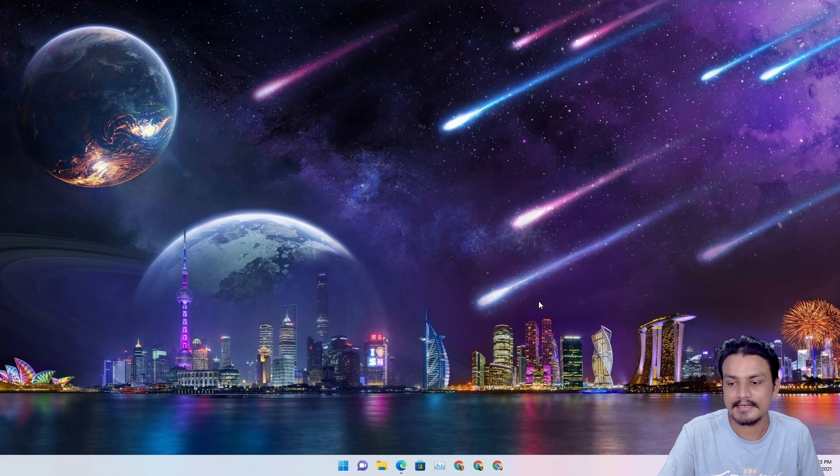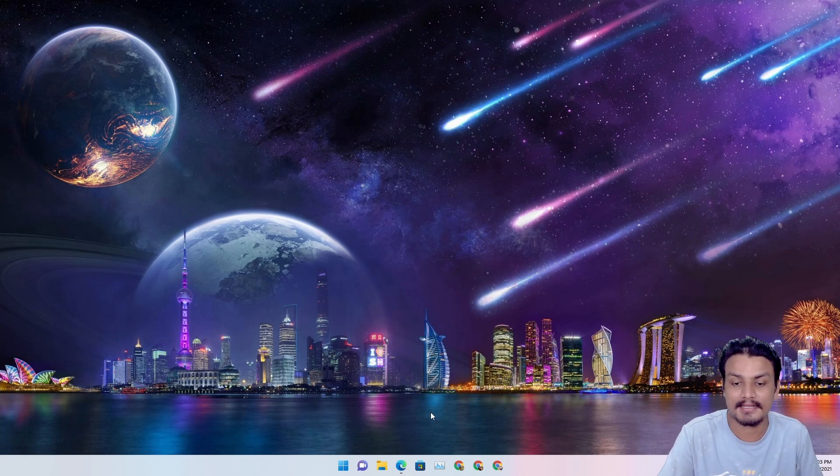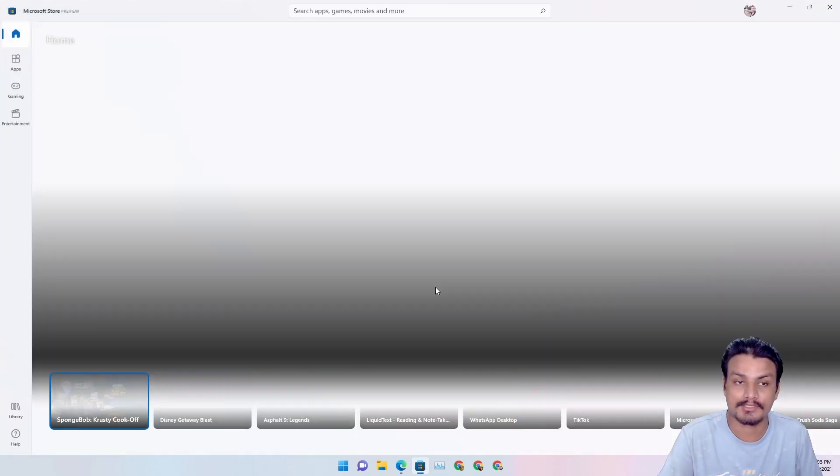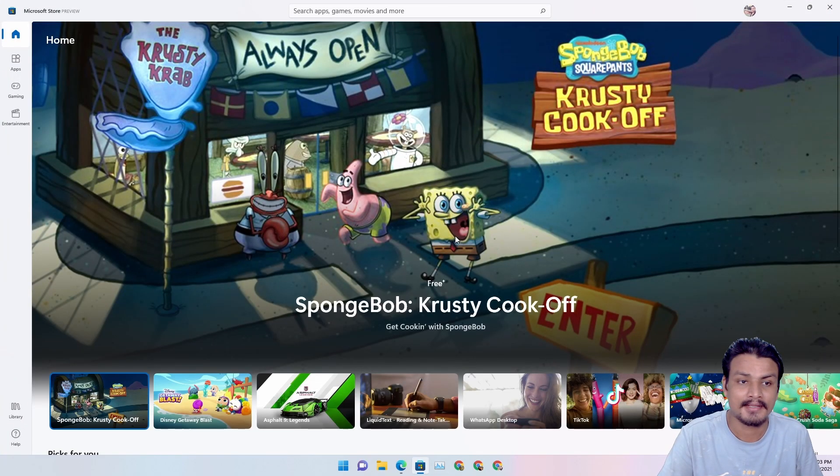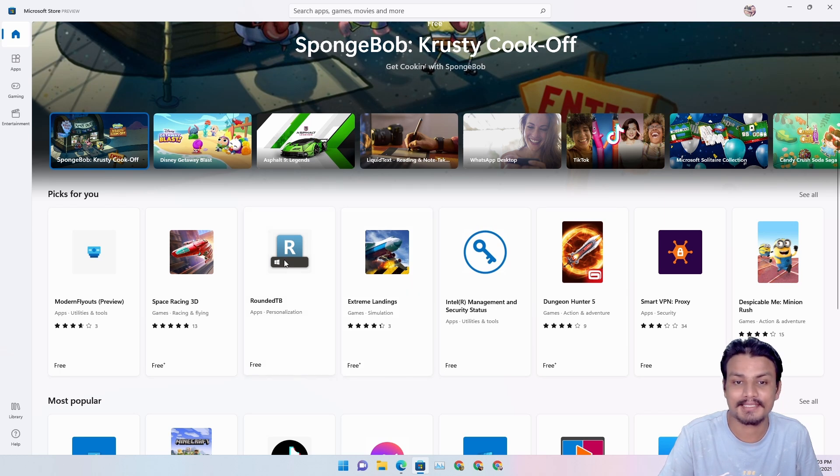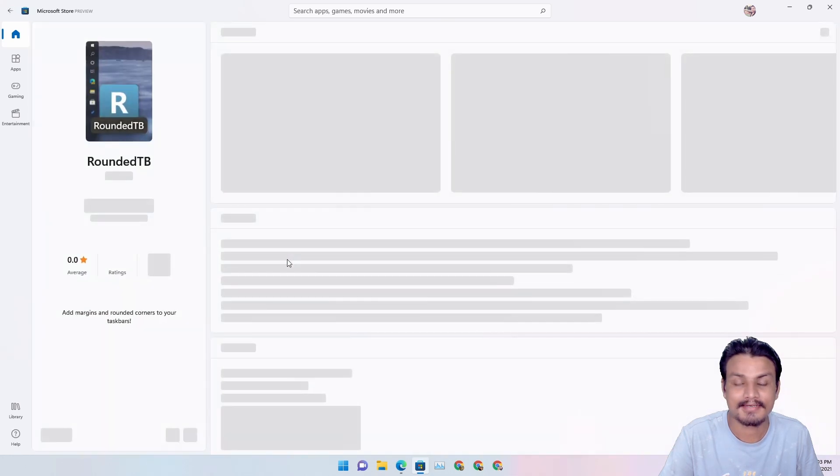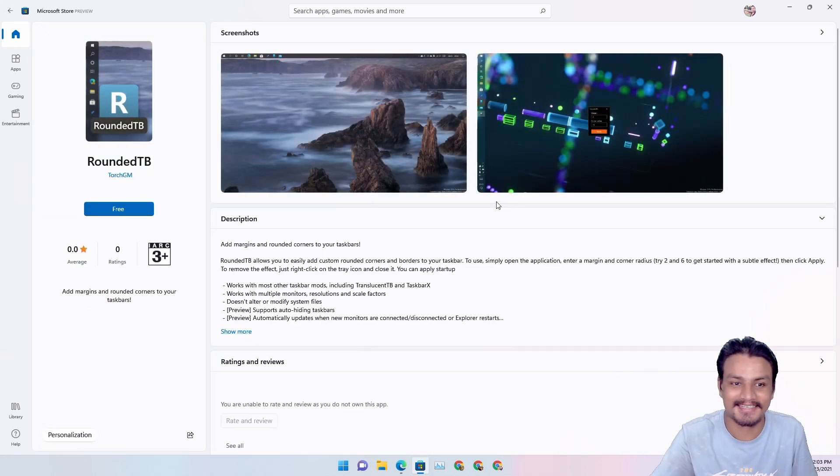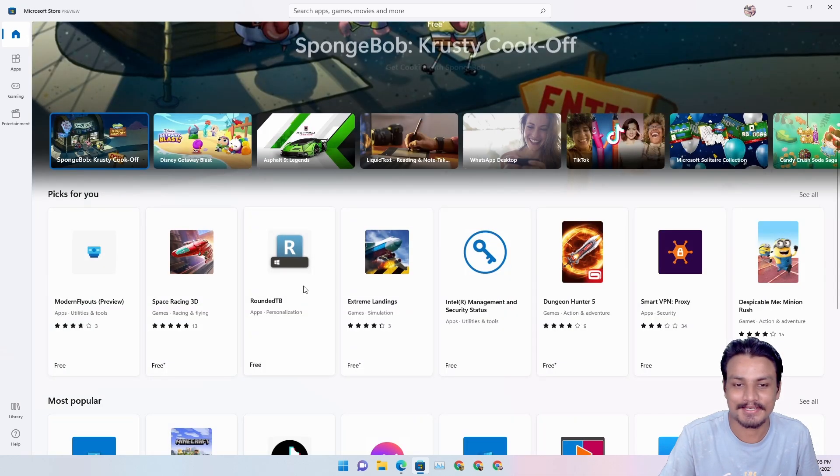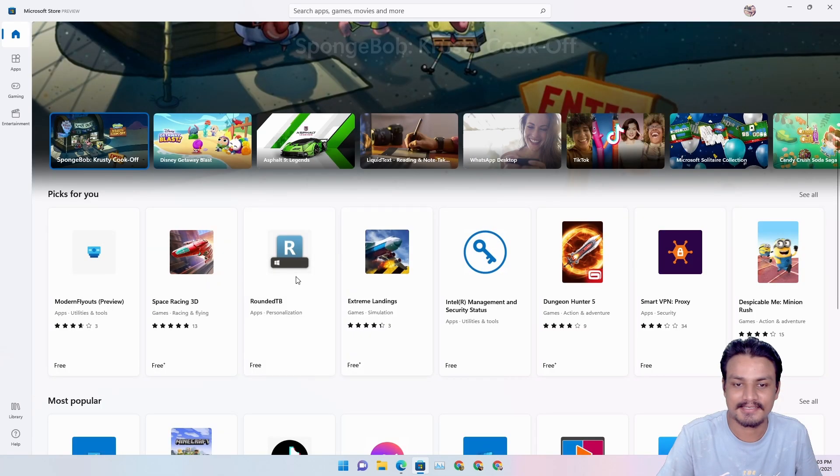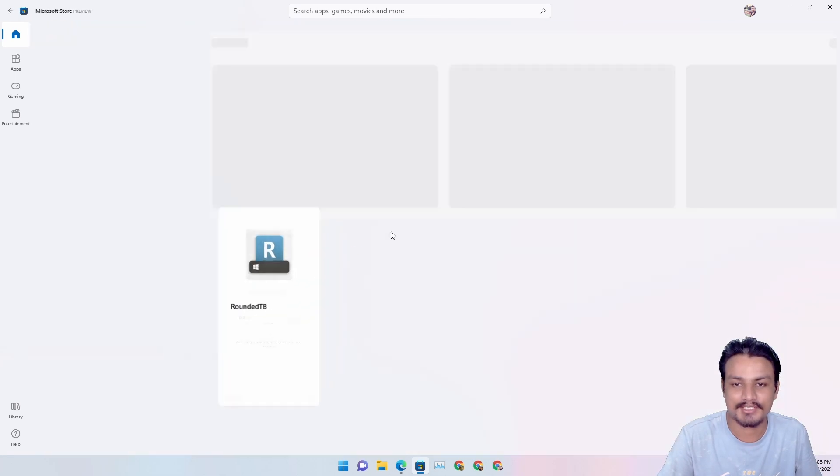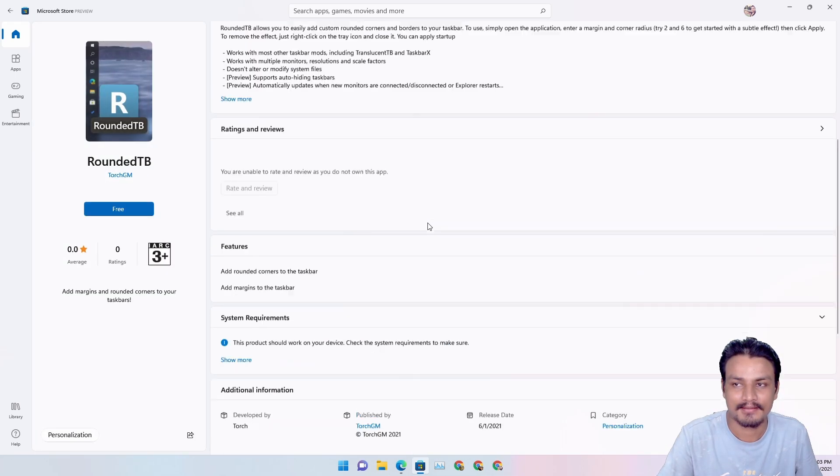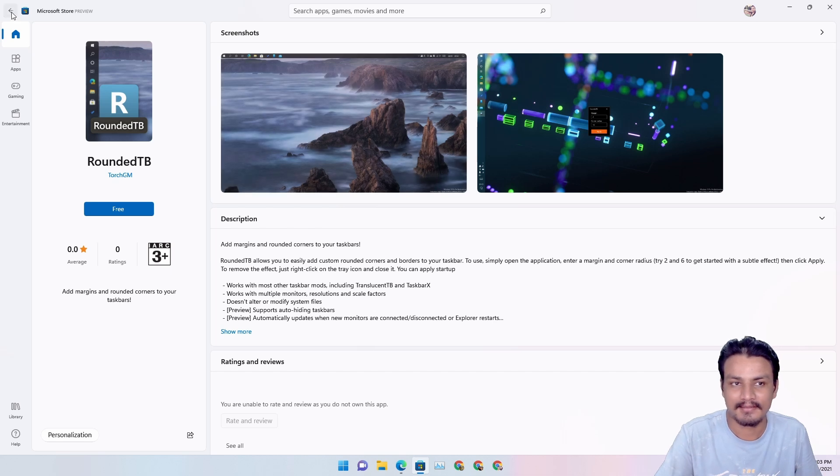And the final feature they have added is in the Microsoft Store. If you open the Microsoft Store, it looks the same, but when you click on any of the application that you want to download, there is an animation which goes like that. So when you click on it, it goes whoosh. There is a subtle animation.